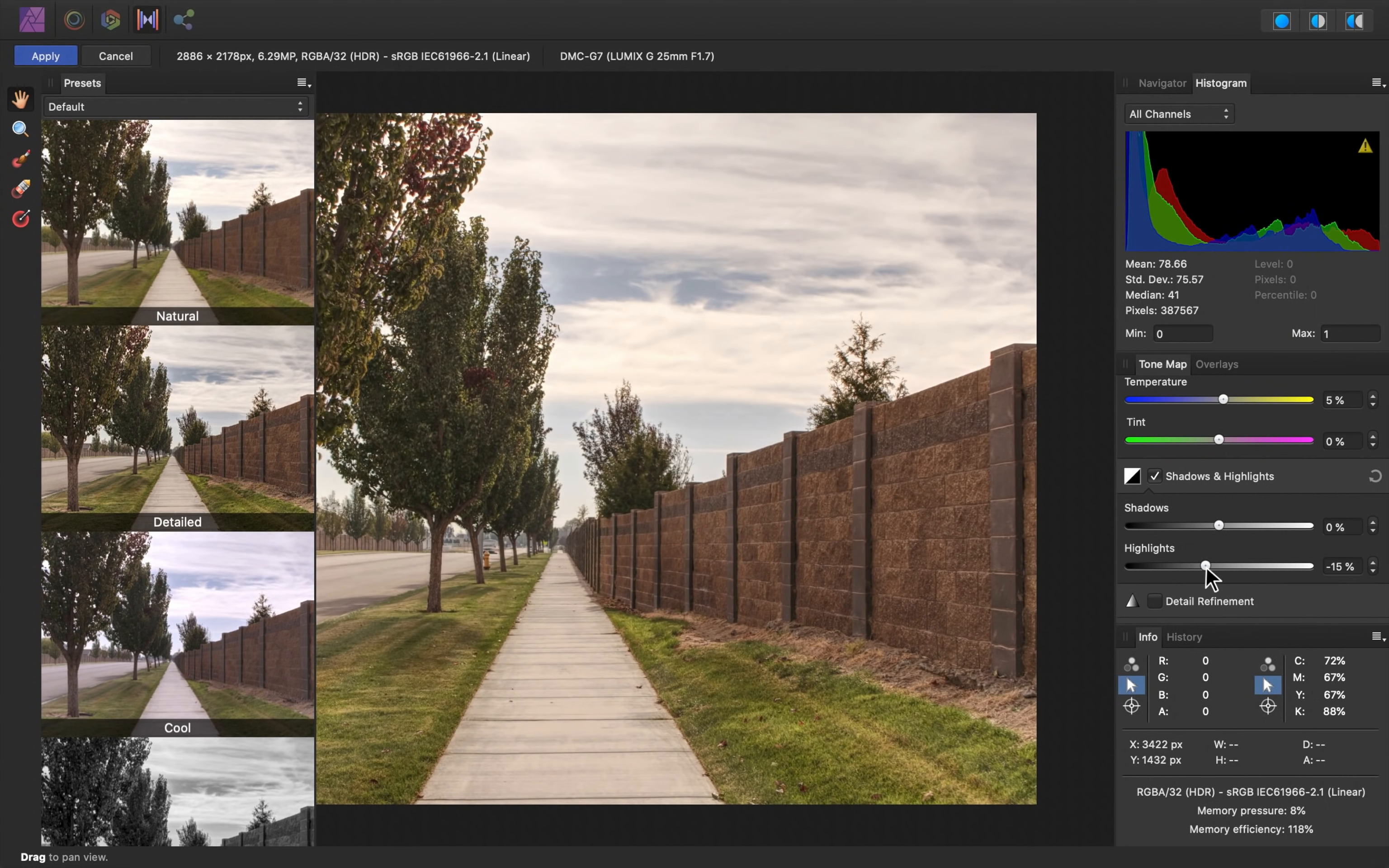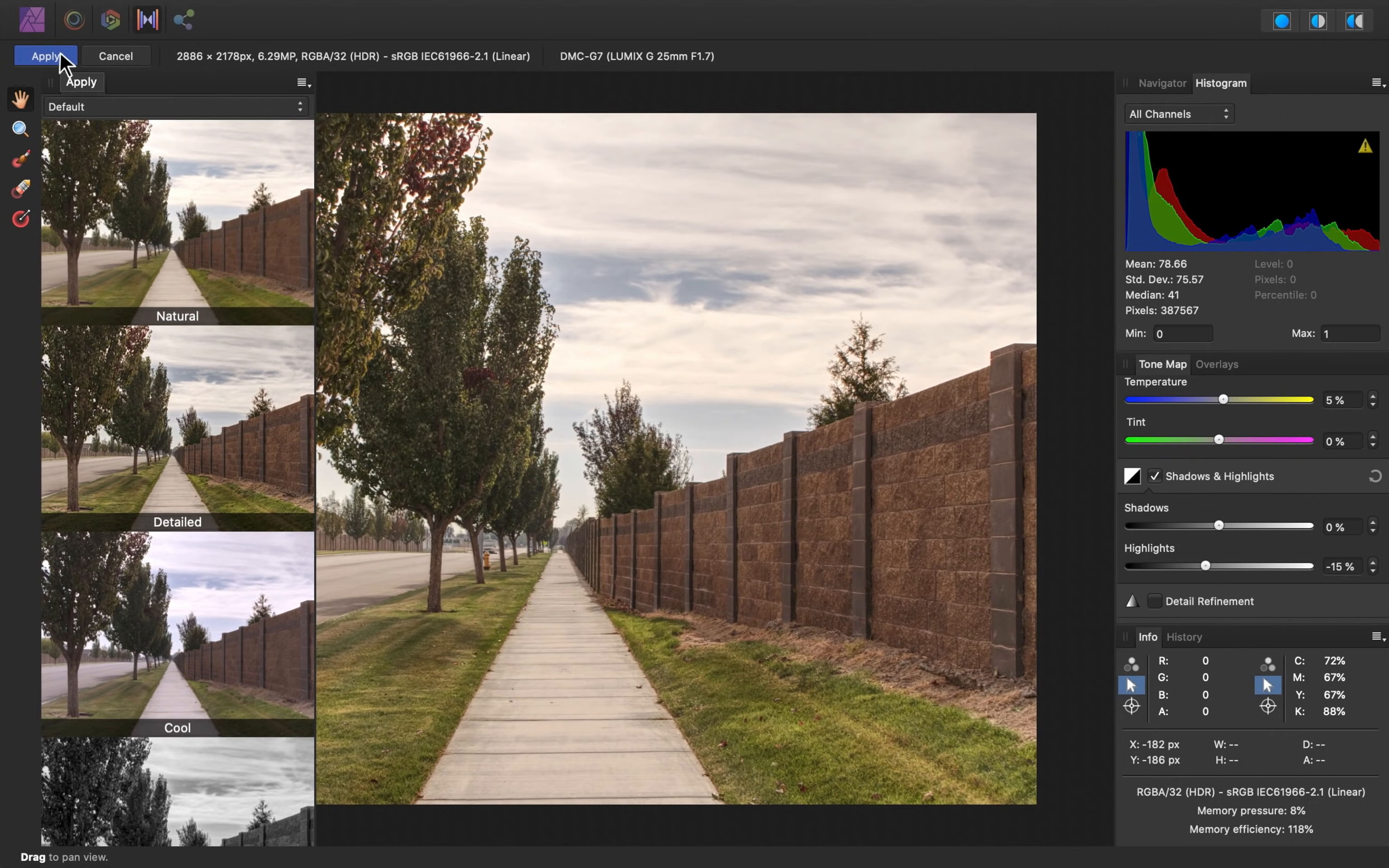And that's all I want to do for this image. So once you like how your image is looking, you can go ahead and press apply at the top left.